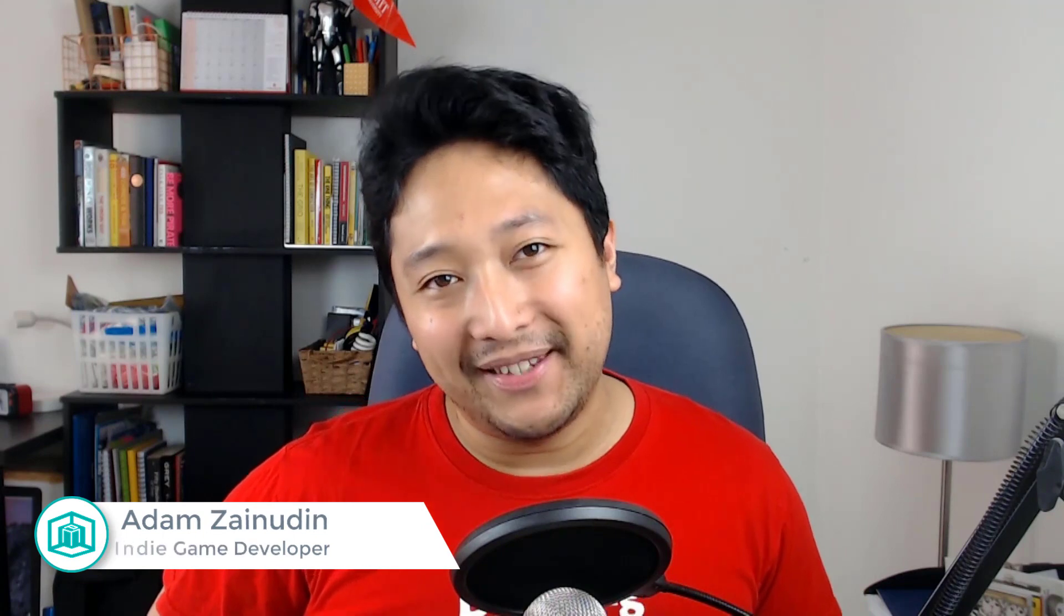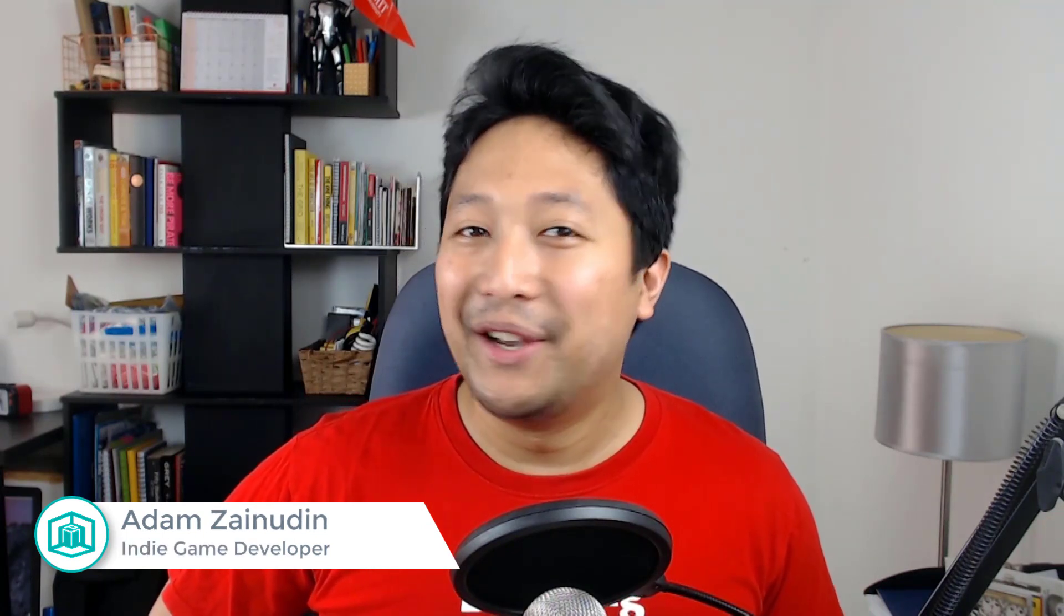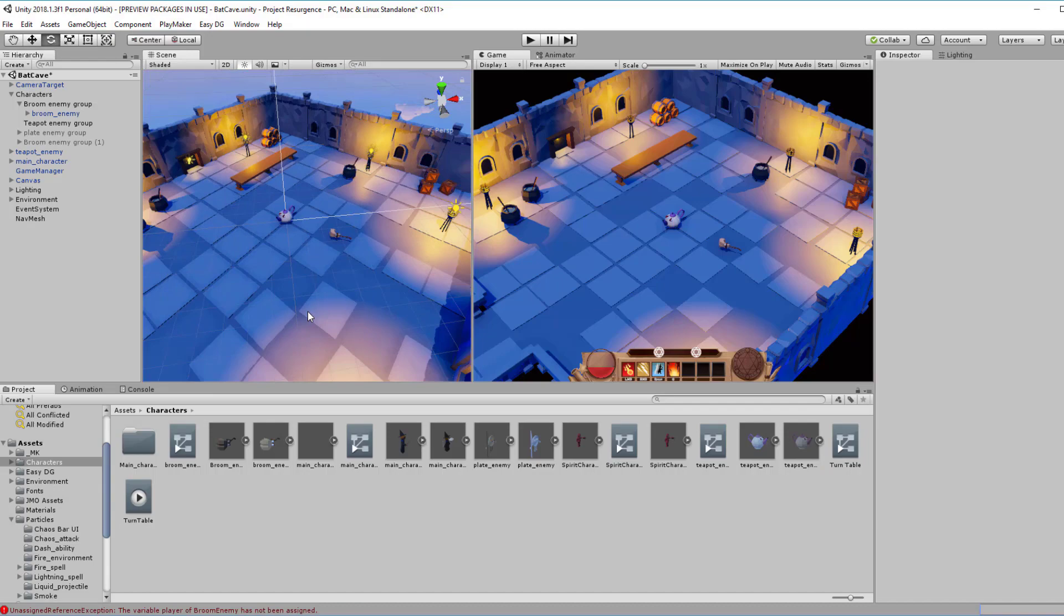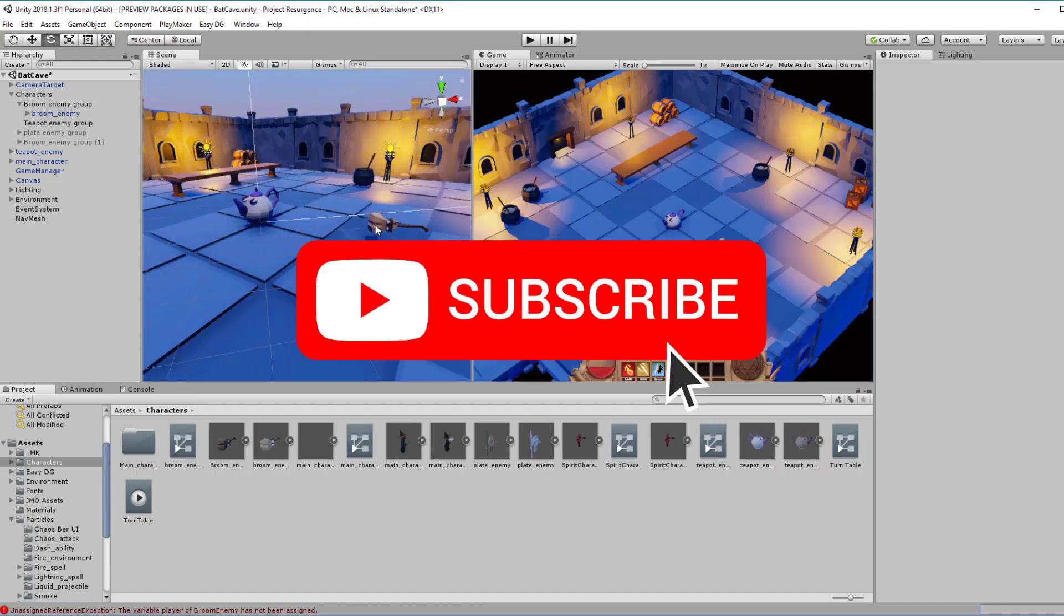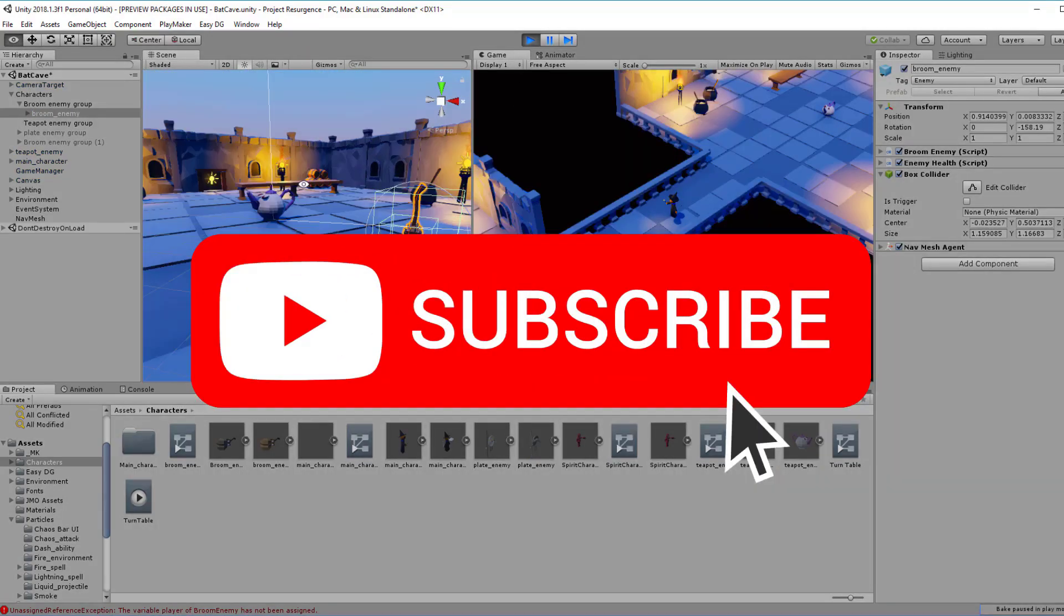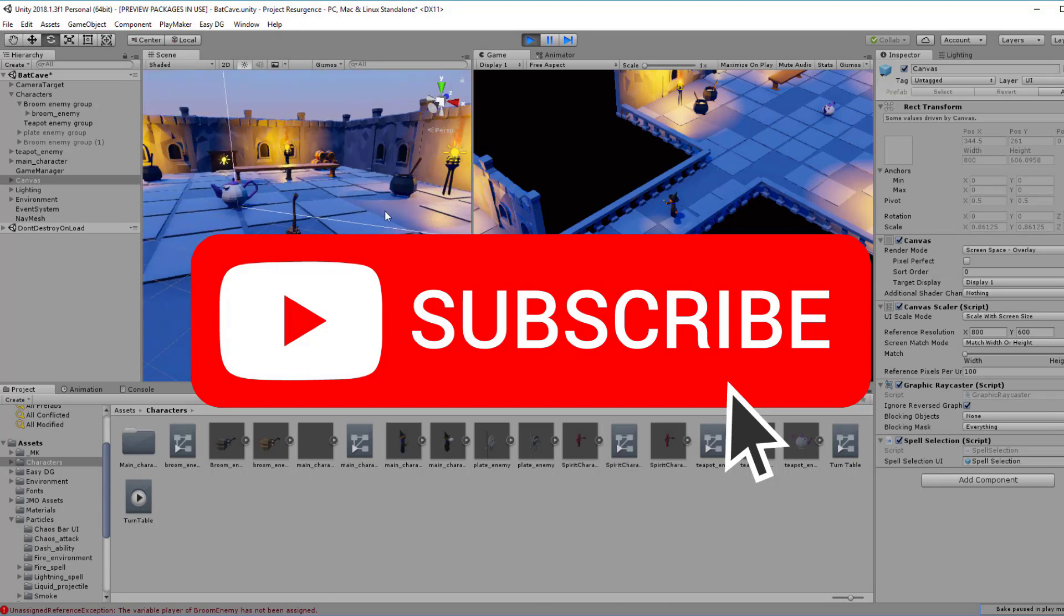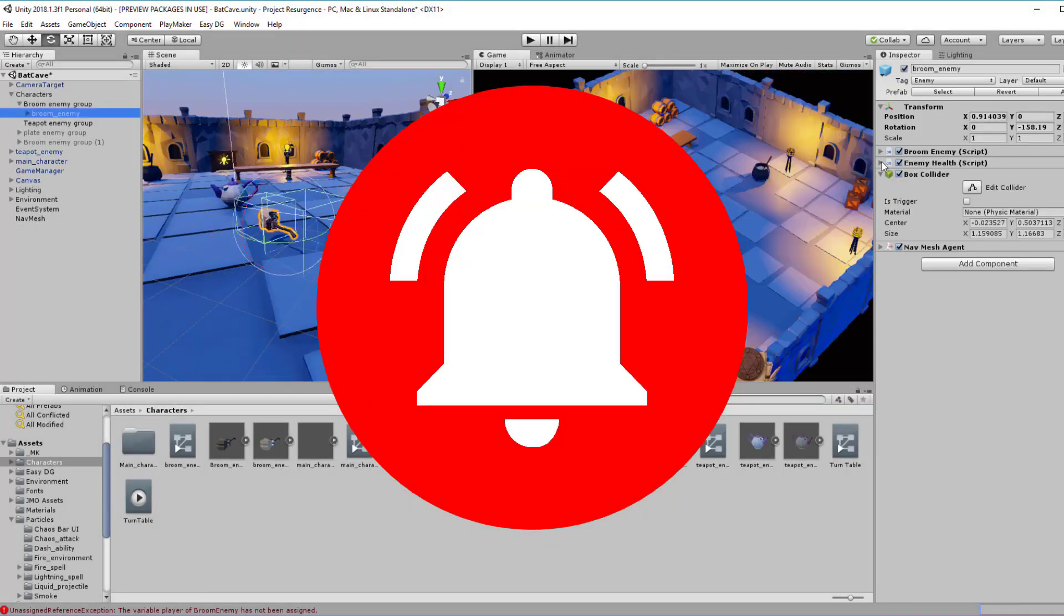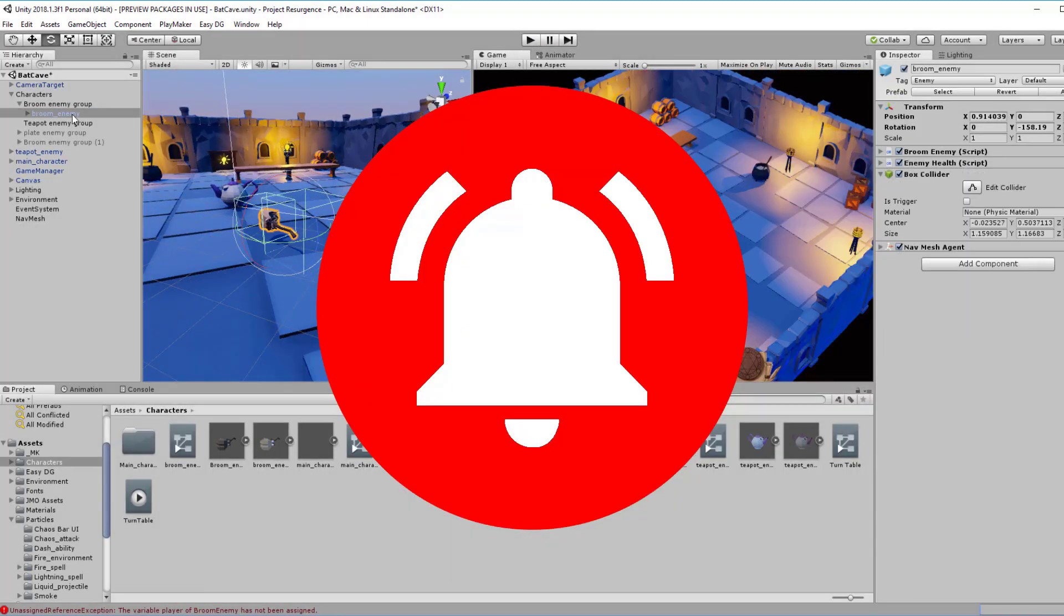What's up everyone? Adam here from Pixel Mystique. I make games and I help others to learn game dev. If you're new to this channel, do consider subscribing to get game dev tips, tutorials, and inspiration. And hit that bell icon to get notified whenever I upload new videos.